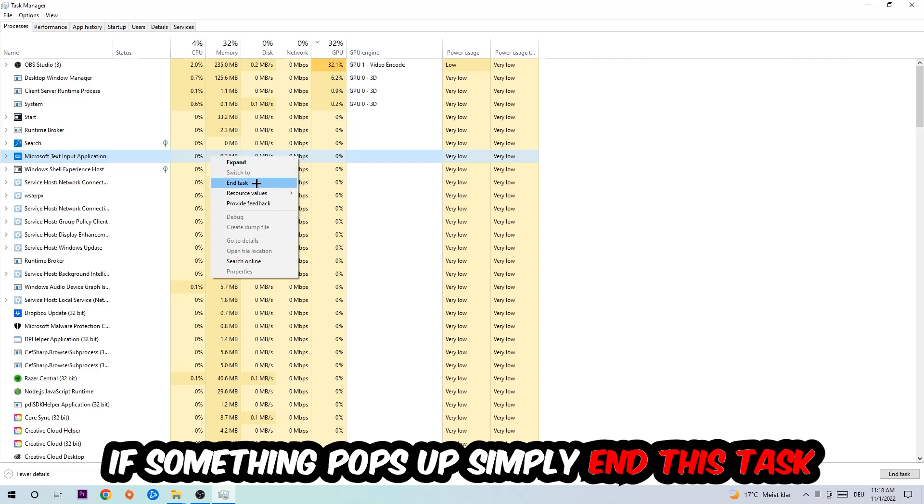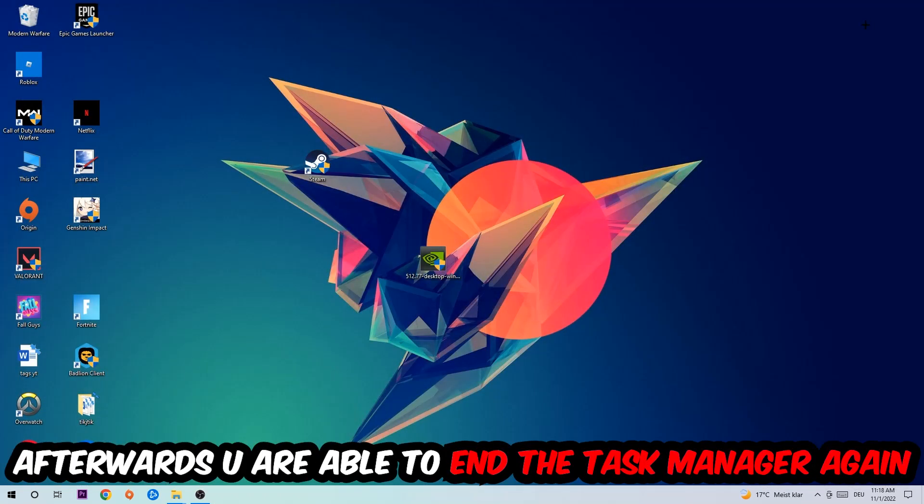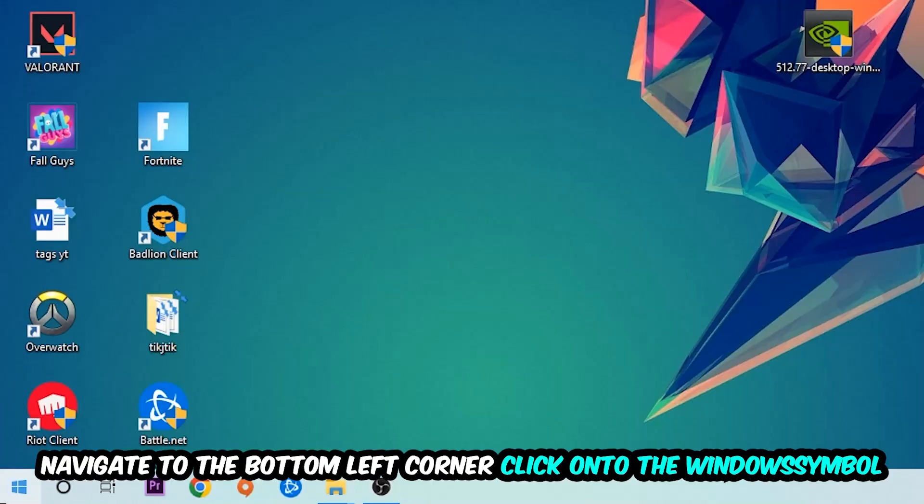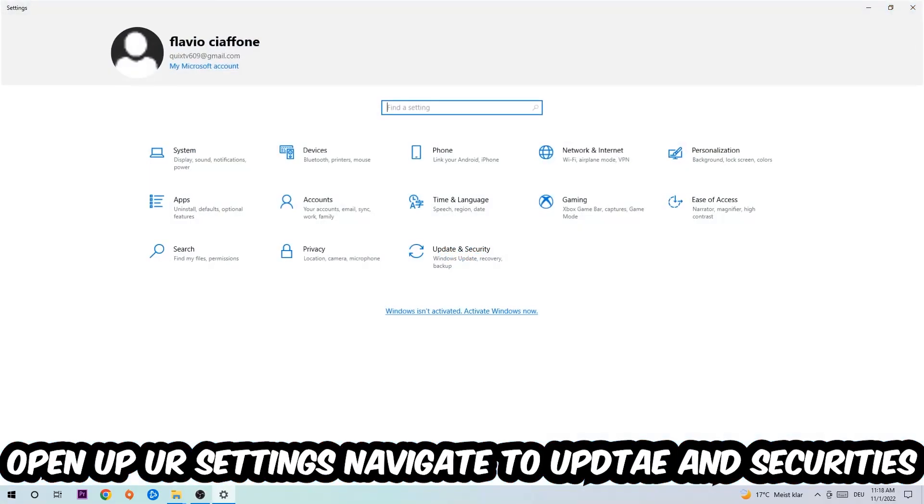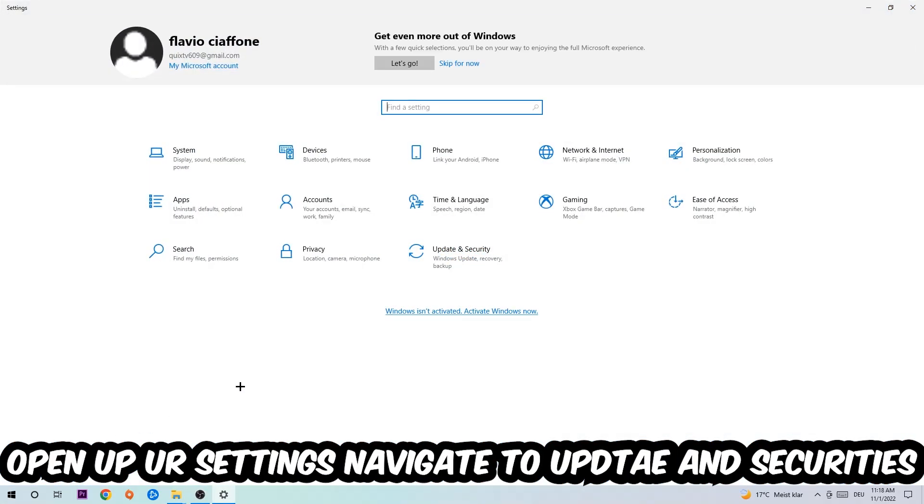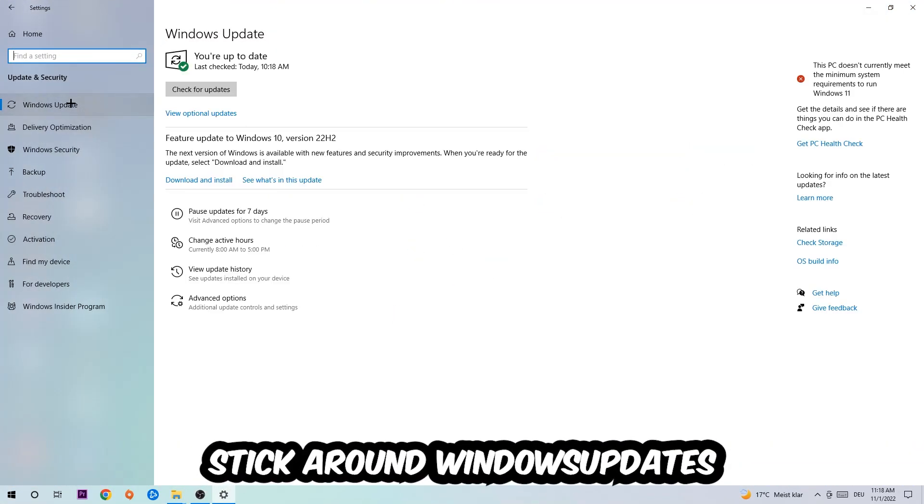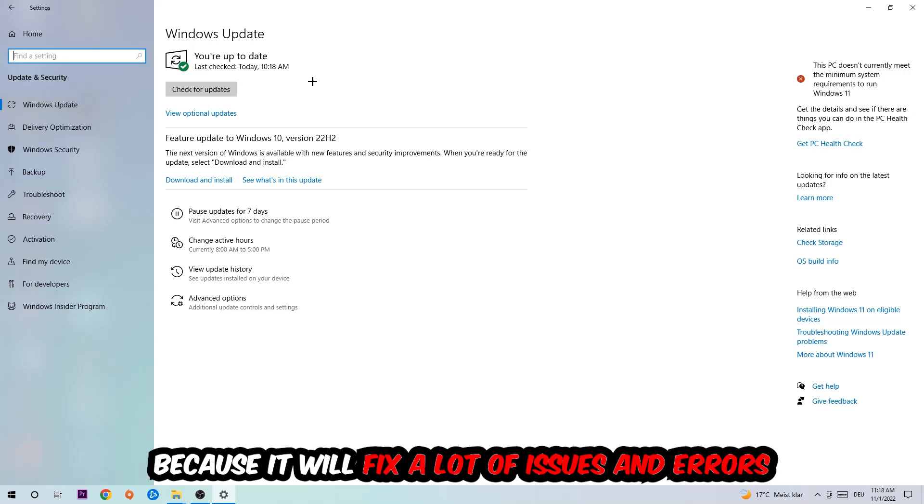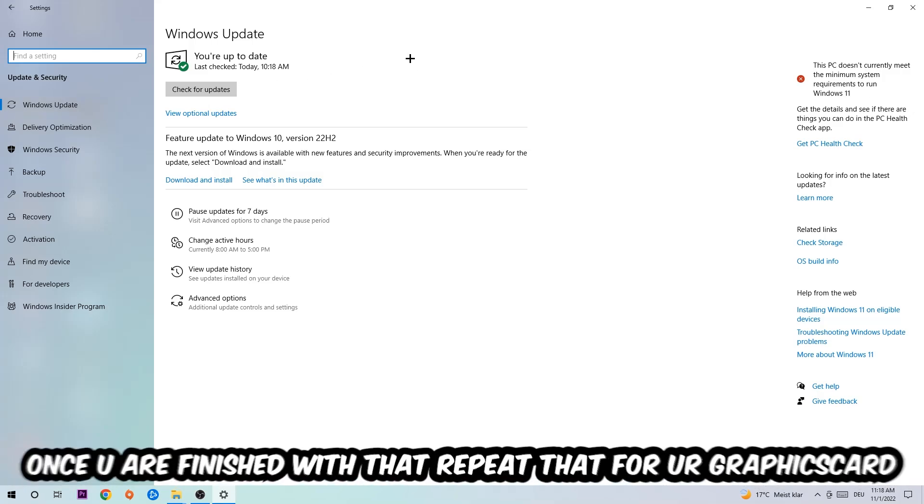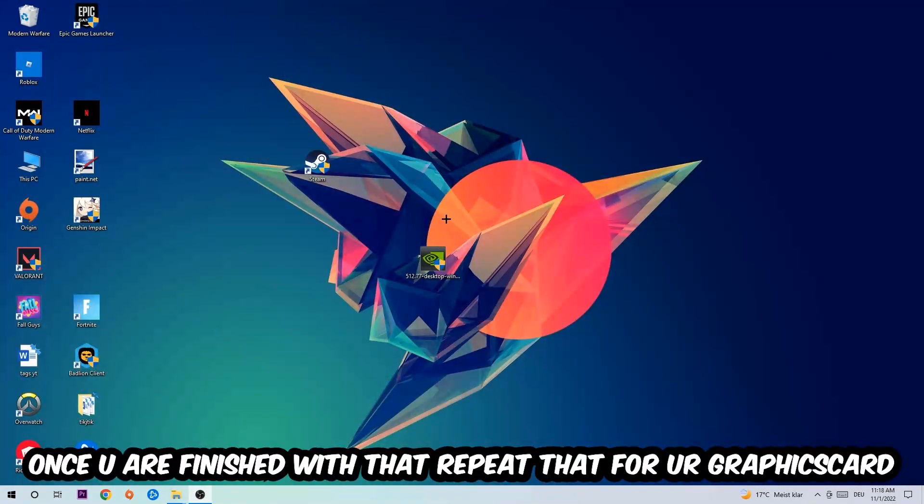Afterwards, navigate to the bottom left corner, click the Windows symbol, open up your Settings, navigate to Update and Security, and go to Windows Update. What I want you to do here is simply download the latest version of your Windows driver because it will fix a lot of issues and errors. Once you're finished with that, do the same thing for your graphics card.